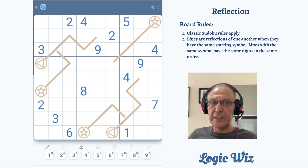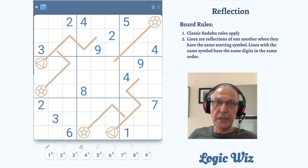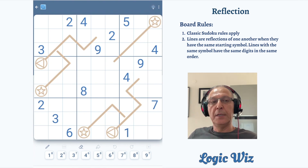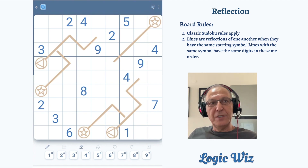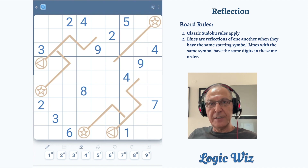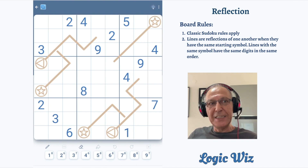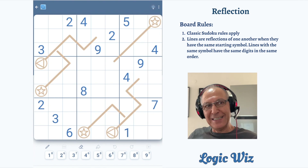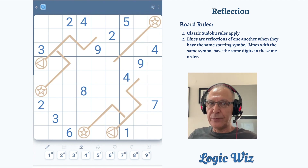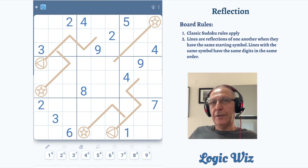Among those 14 variants are: Killer, Sandwich, Thermo, Arrow, Non-Consecutive, Diagonal, Chess King, Chess Knight, Palindrome, Kropke, XV, and I probably forgot a few of them.